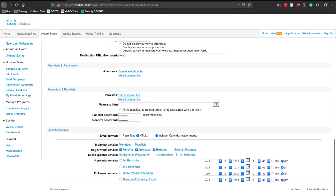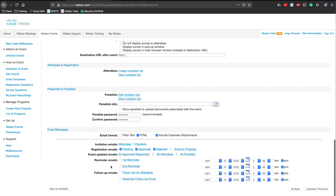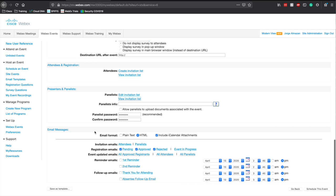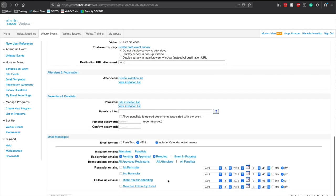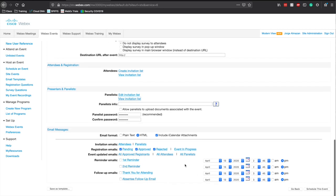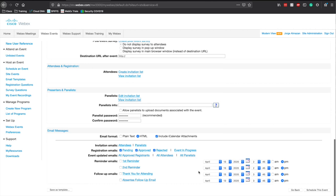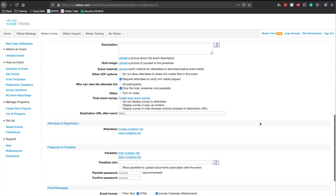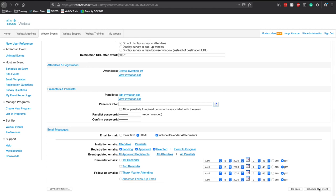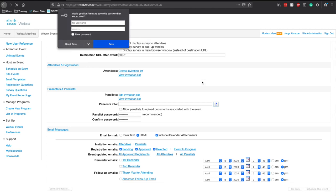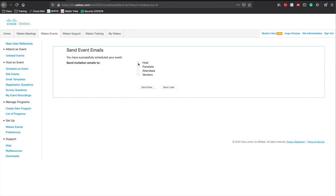You can go ahead and send out email reminders and registration reminders if needed. You can send one out a couple of minutes before, follow-up emails, that kind of stuff. I'm just going to keep that the same and schedule the event. Once that's scheduled, I would say send out an email to your host, panelists, and attendees if applicable, and send it now.